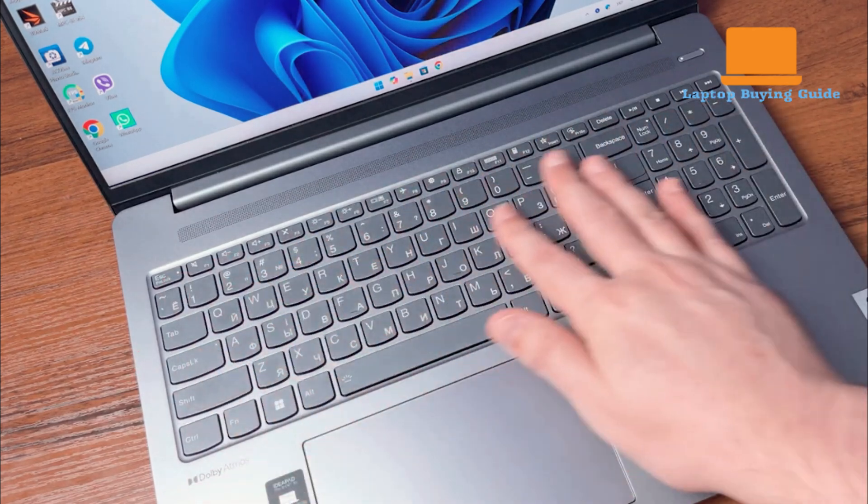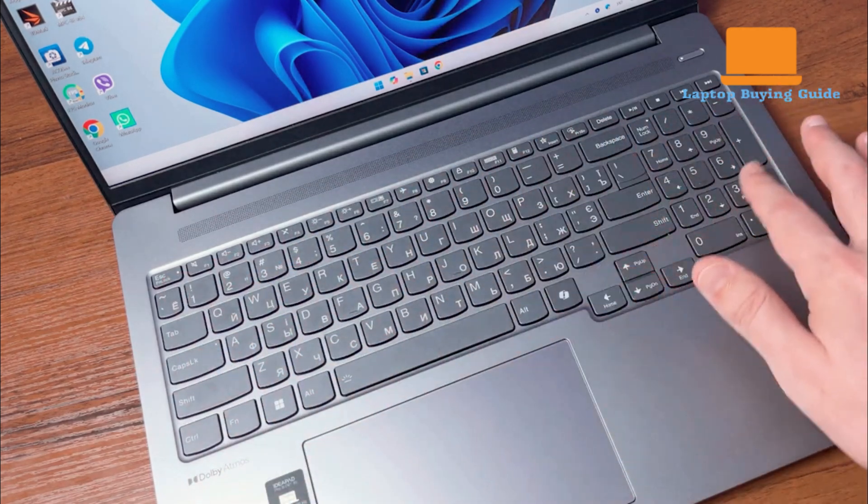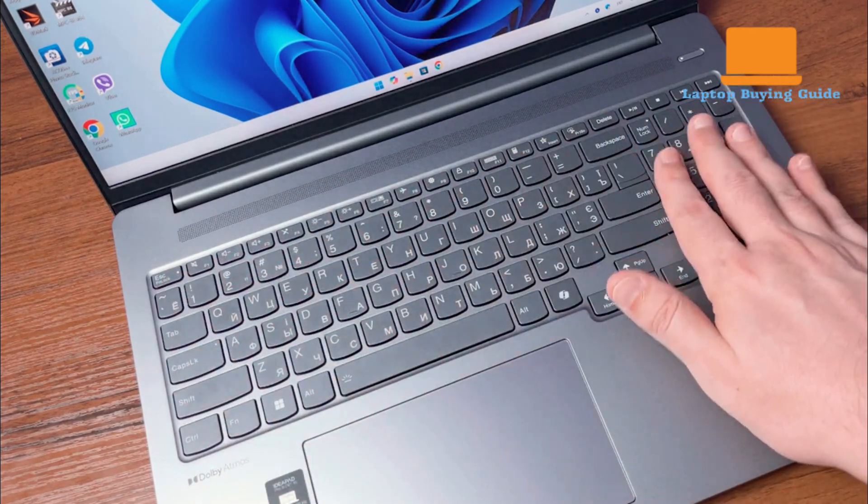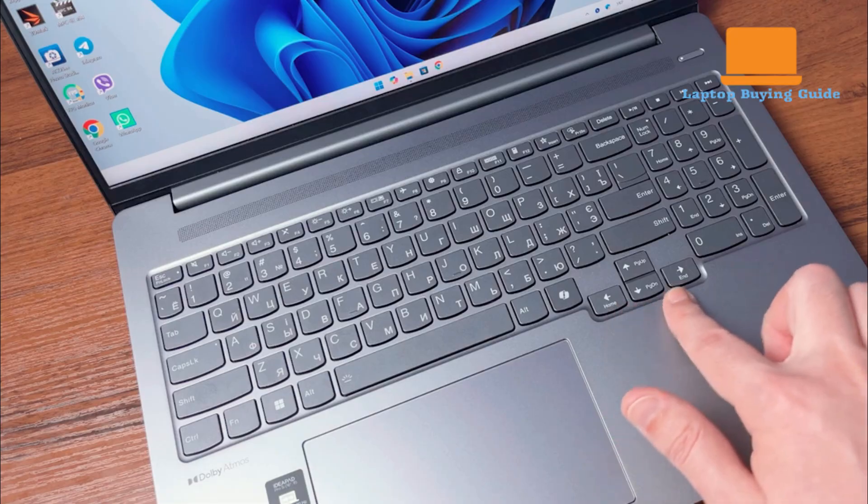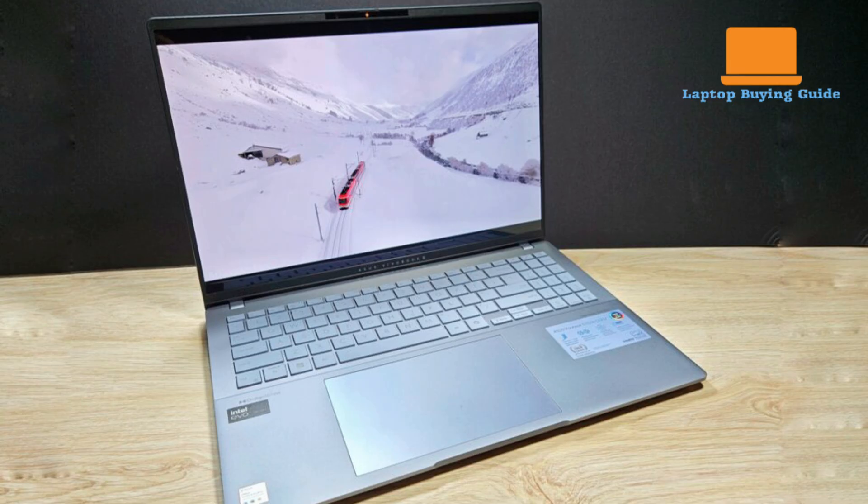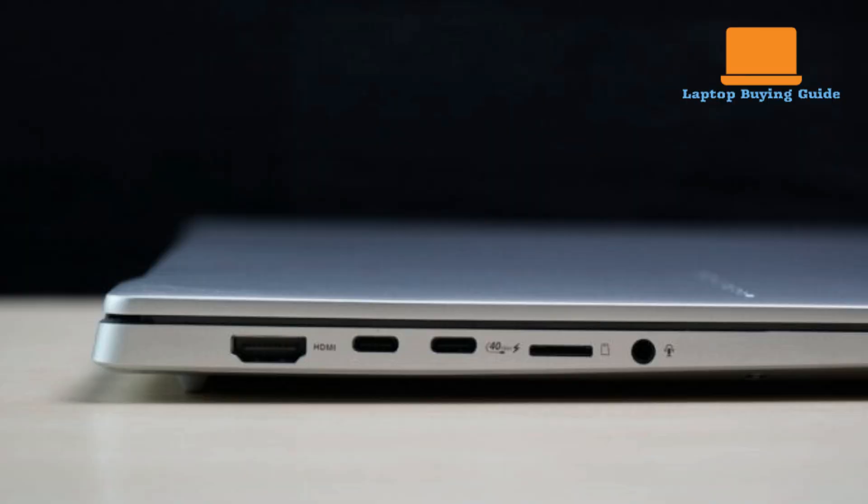When it comes to ports and connectivity, both laptops offer a comprehensive selection, but with slightly different configurations that cater to various user needs. The Asus Vivobook S16 provides a generous array for an ultra-portable device, including two Thunderbolt 4 USB-C ports.